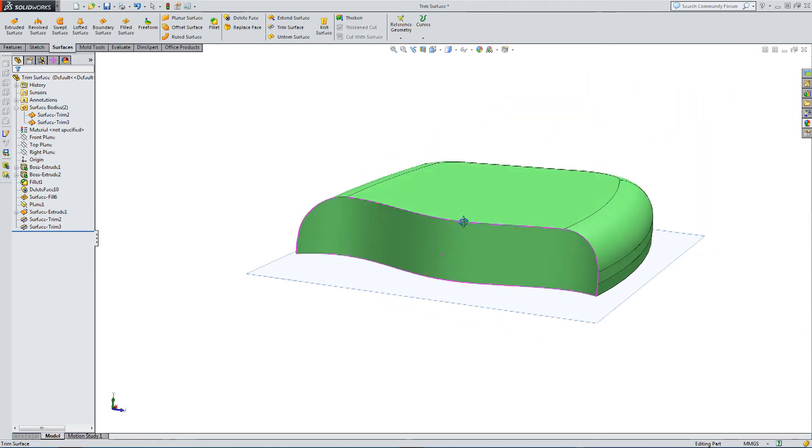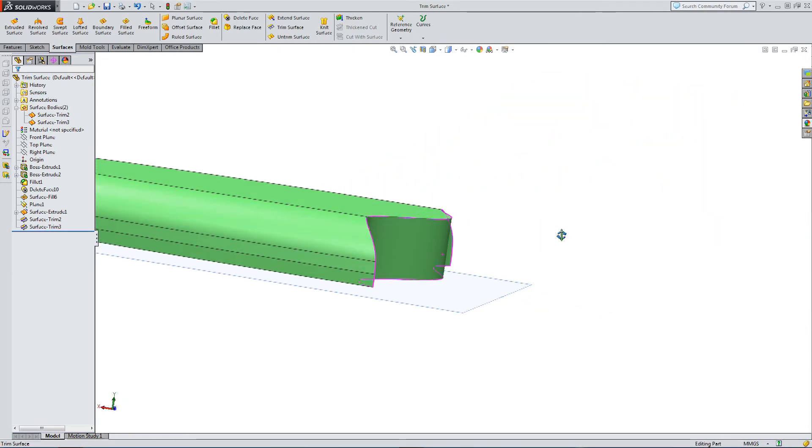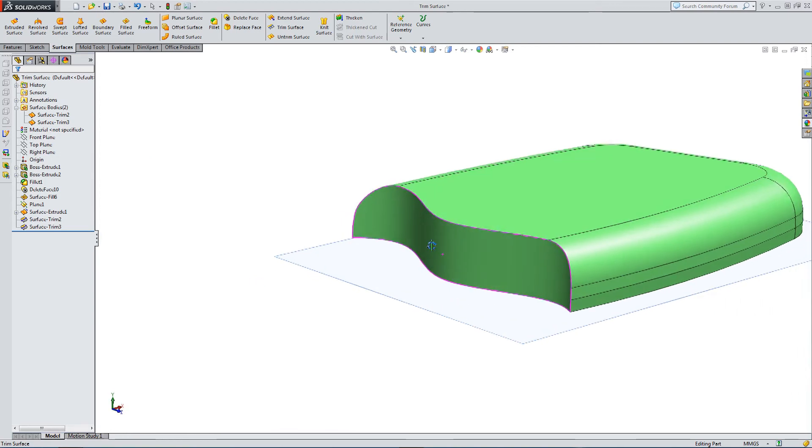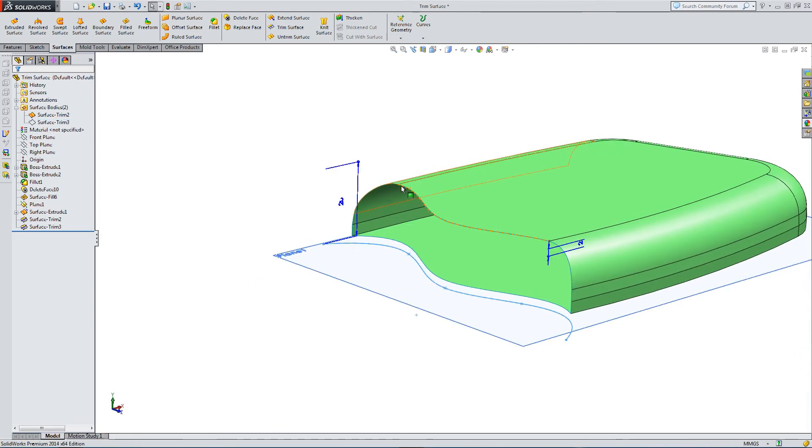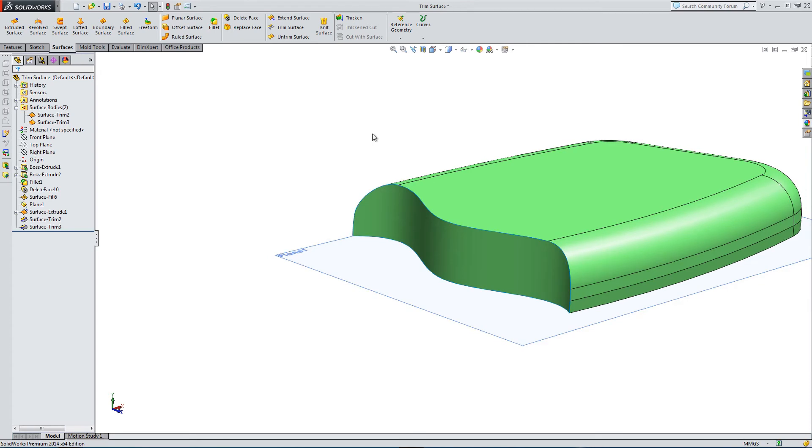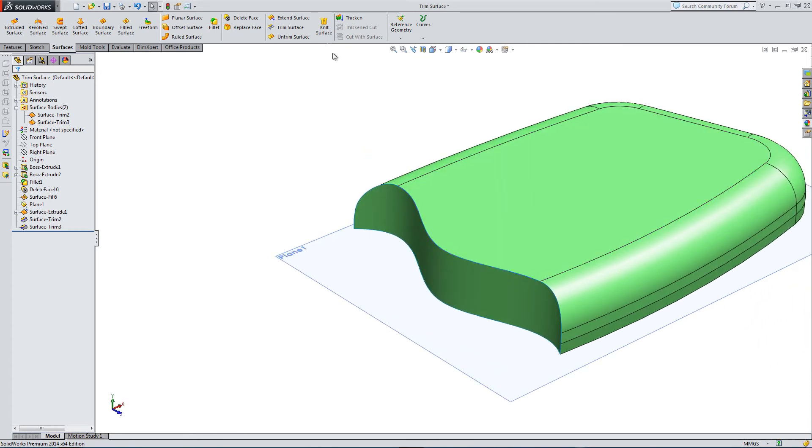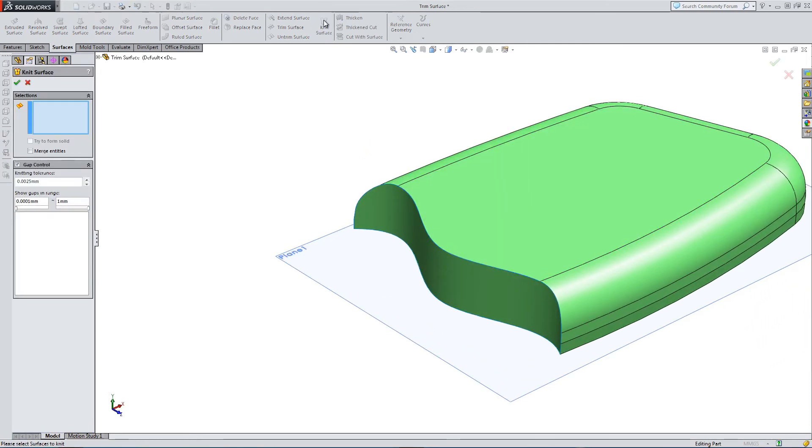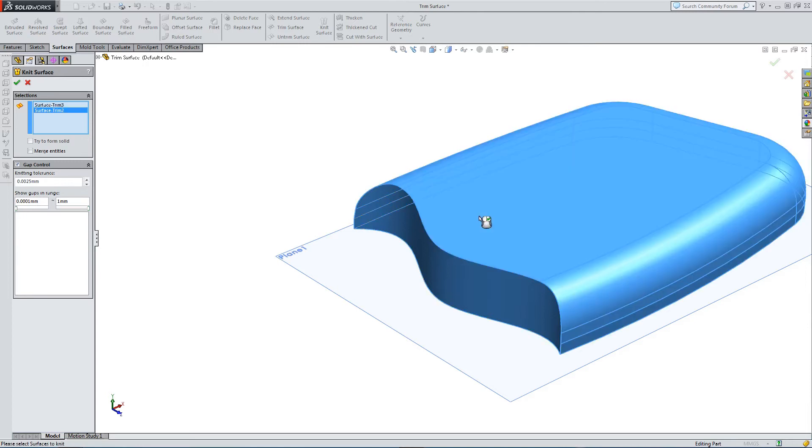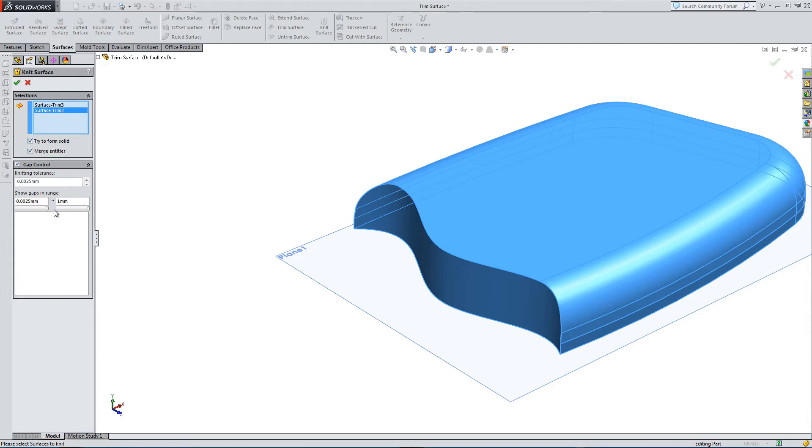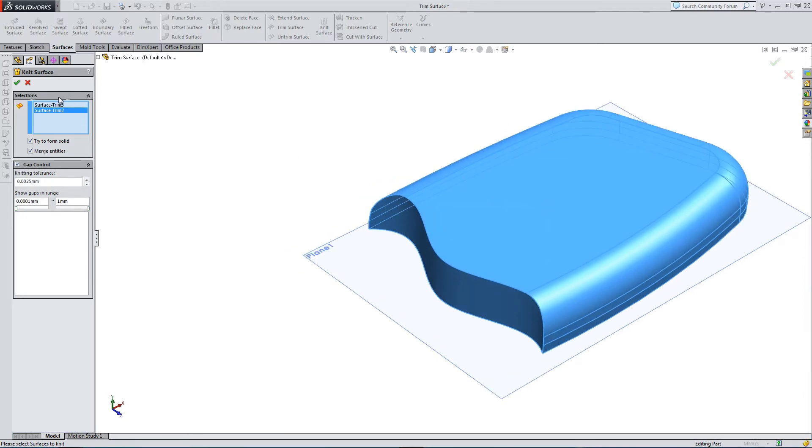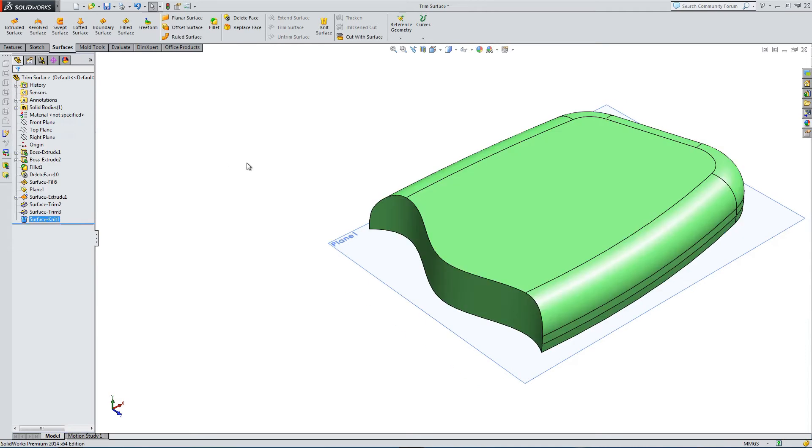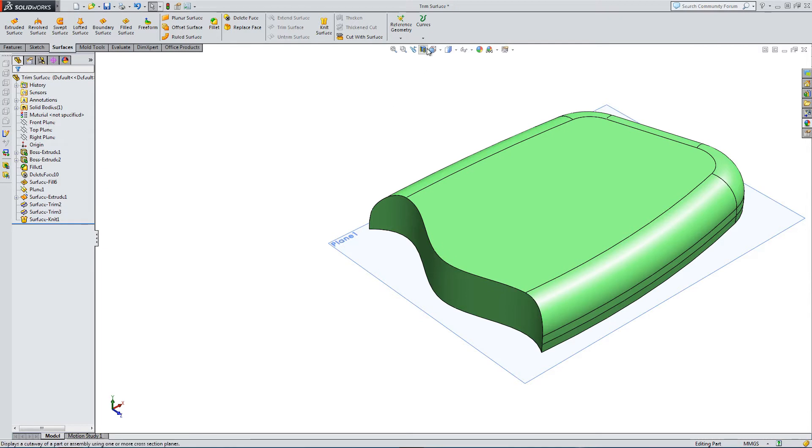And then I can merge the trims if I want. So I still have two separate surfaces. But with my two trims now matched to each other, I can select the knit surface, merge the entities and try to form a solid. And I can even look for gaps, but there don't seem to be any in this instance. And now I have a solid in place of my two surfaces.